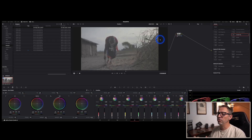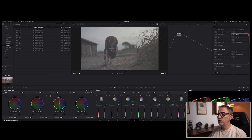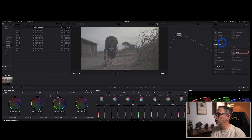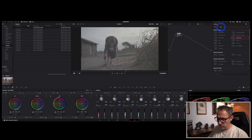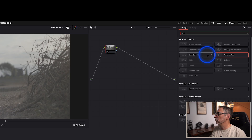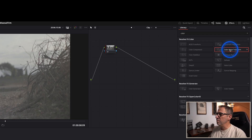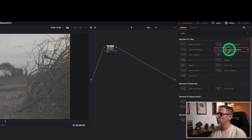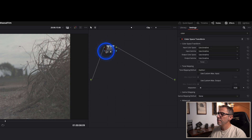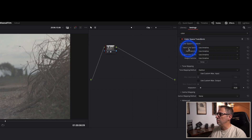The first thing we need to do — this is S-log 3 footage — is change that color space into what we need to export it to. In my case I export everything in Rec 709. DaVinci gives you a great tool called Color Space Transform, and you can just start typing 'color' and it will show up right here. We're going to drag this into our node, and now we have the settings for that particular effect, the Color Space Transform.